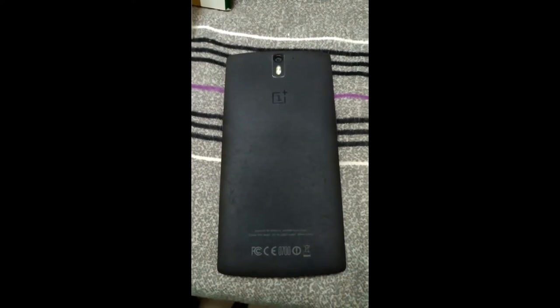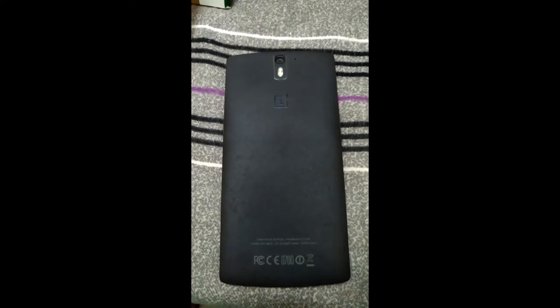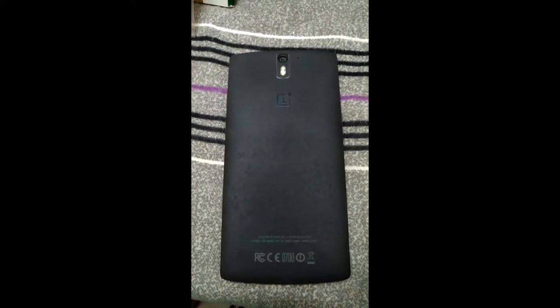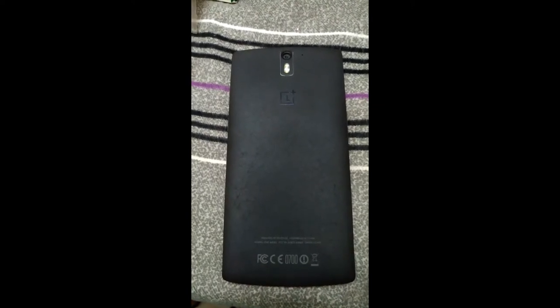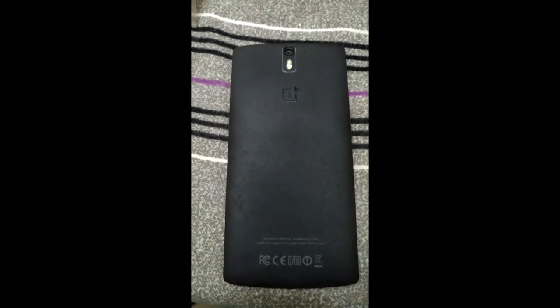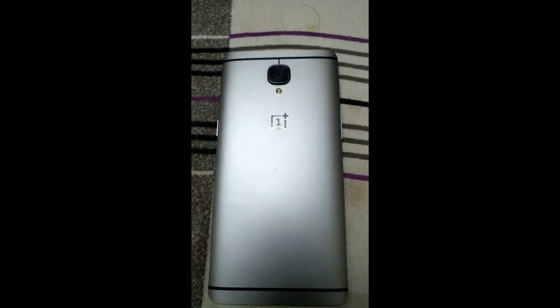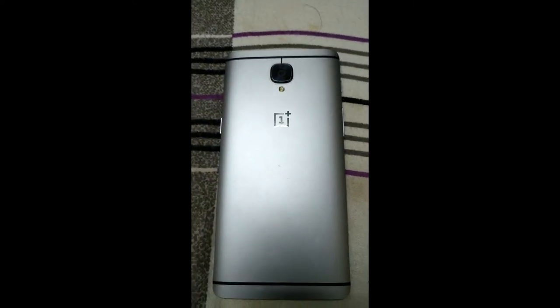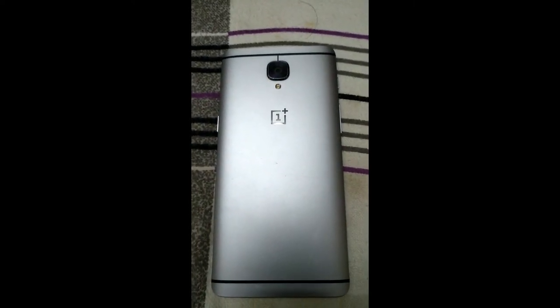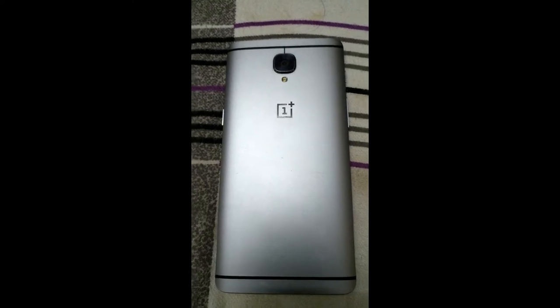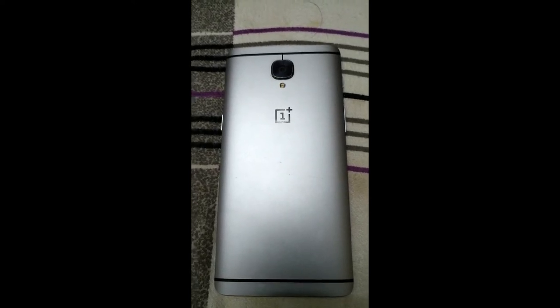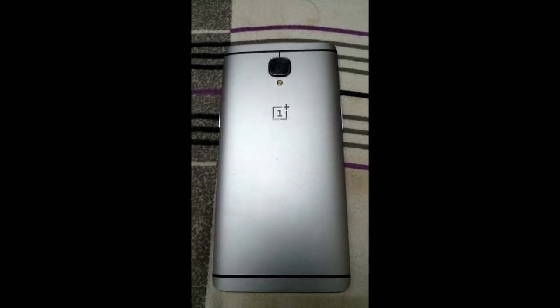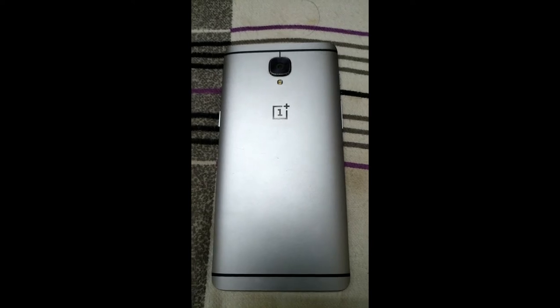So this was the first generation OnePlus One, then we got the OnePlus X, then we got the OnePlus 2, not that much of a thing. But then we got the OnePlus 3, which was like a very good mobile. Then we got the 3T with add-ons like a 16 megapixel front-facing camera and Snapdragon 821.